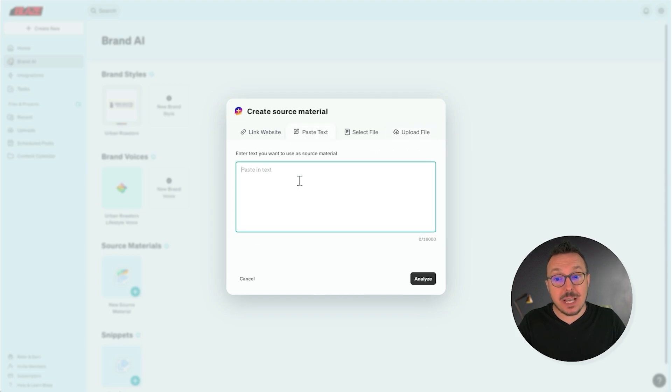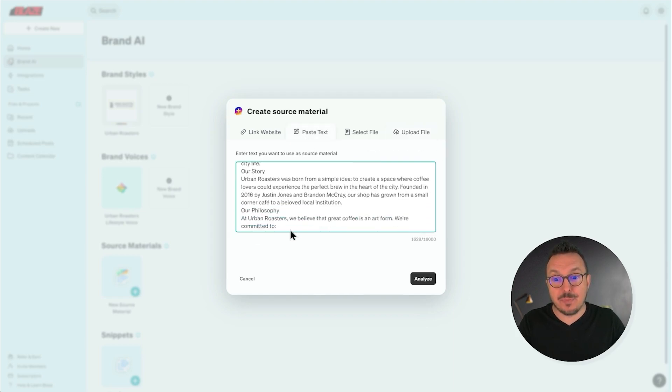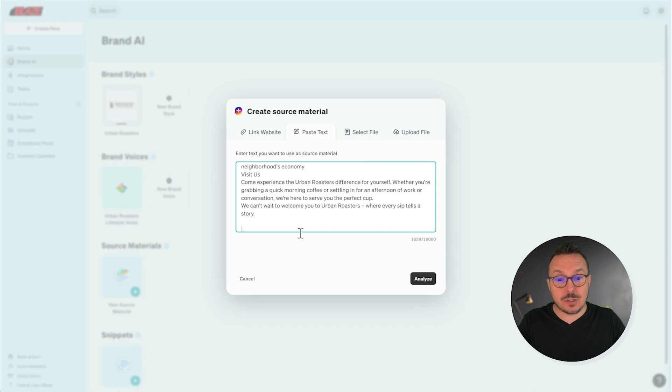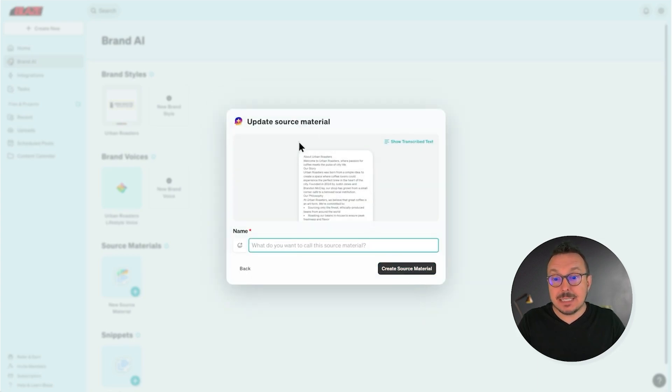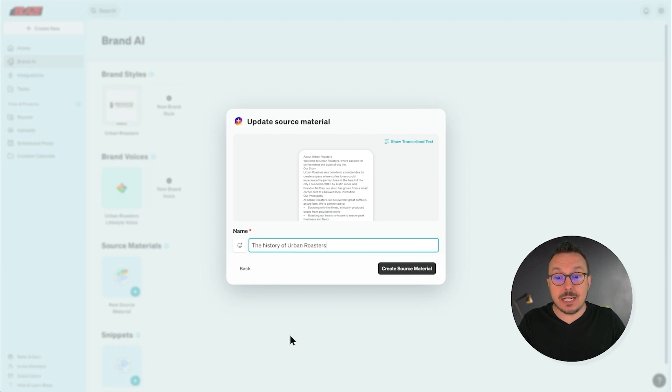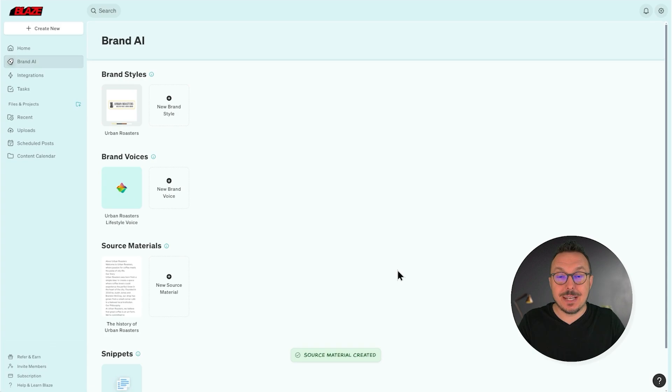I'm going to paste the information about the history of my coffee shop, Urban Roasters, and then select Analyze. Now we need to give it a name. So I'm going to give it 'The History of Urban Roasters' and click Create Source Material.